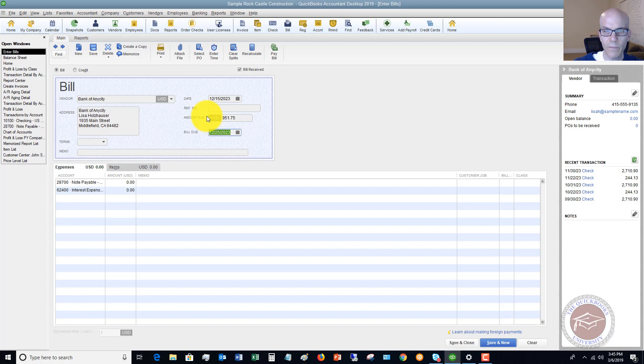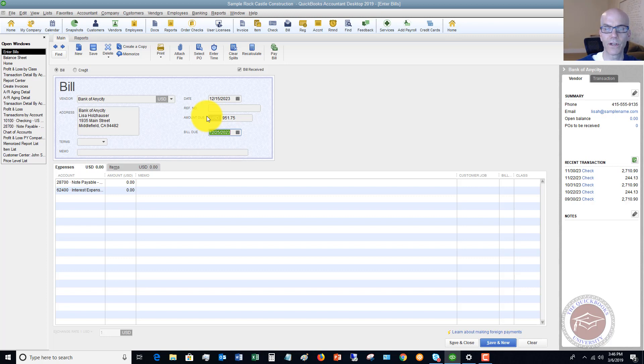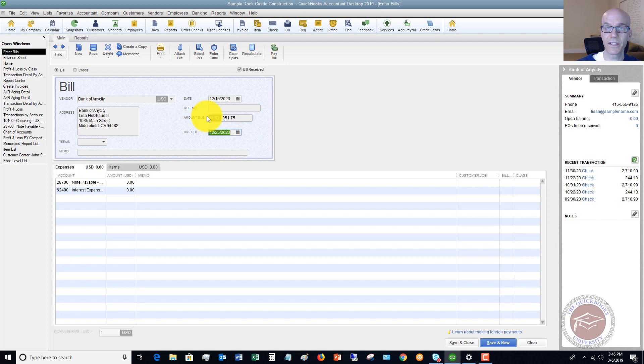On a loan payment, typically you're going to have the same payment every single month and that payment is going to be broken down between principal on the loan and interest. So you're paying back the loan, part of it, and part of it is an interest expense that you owe the bank.